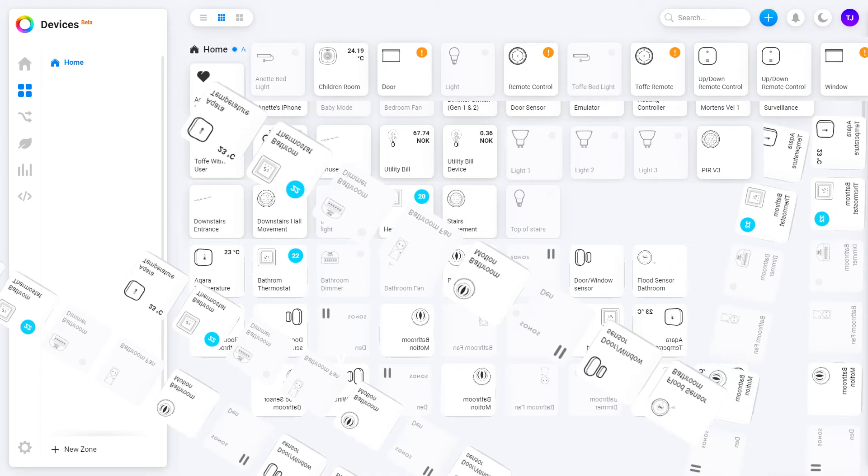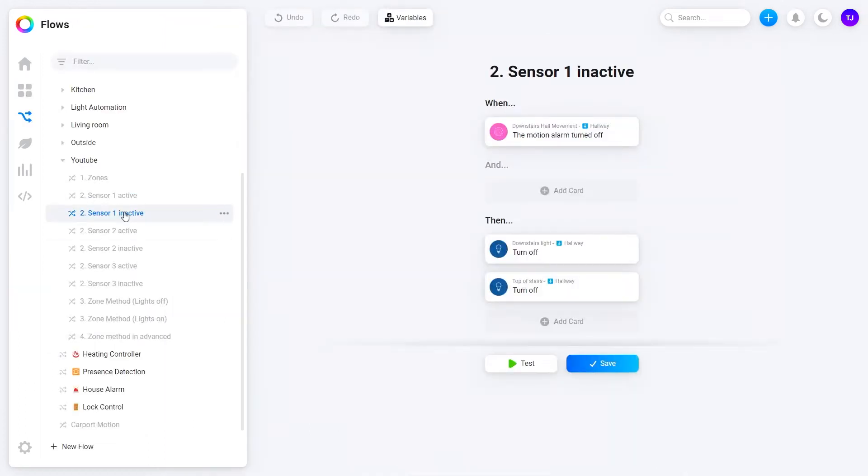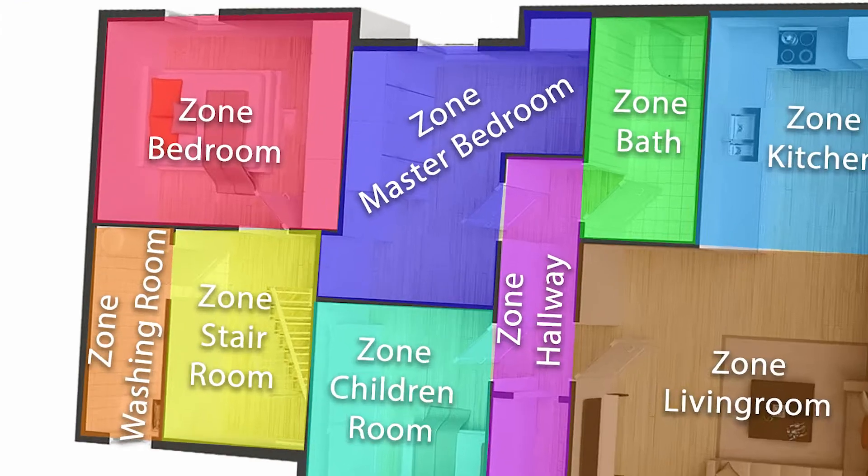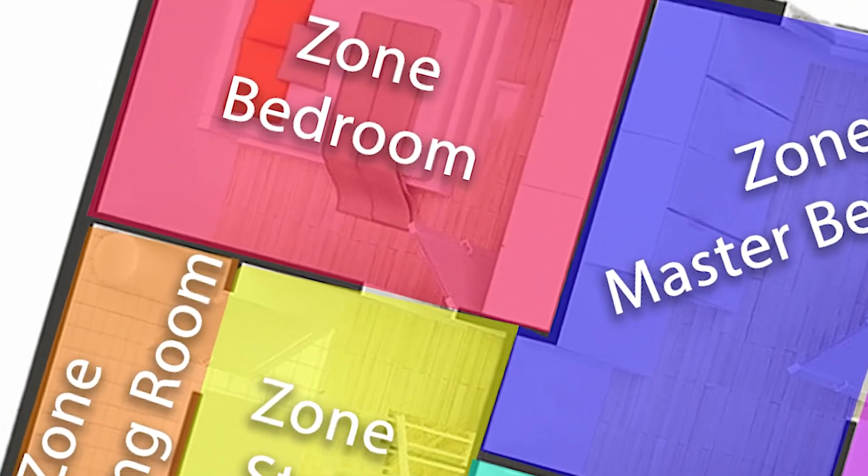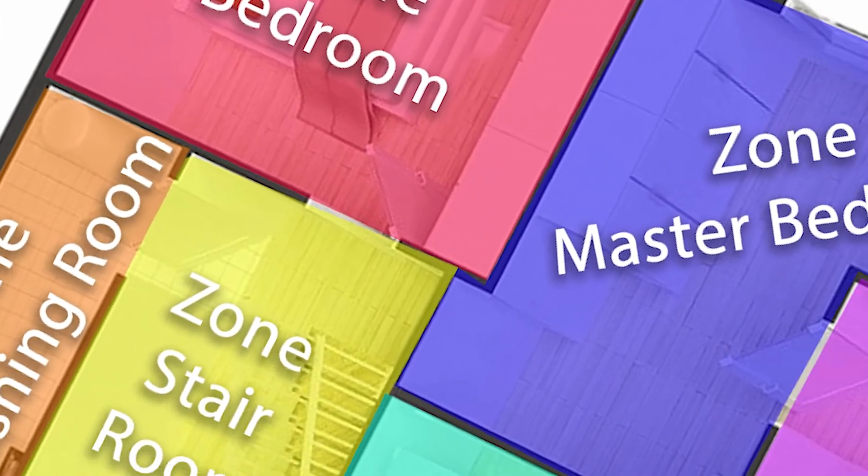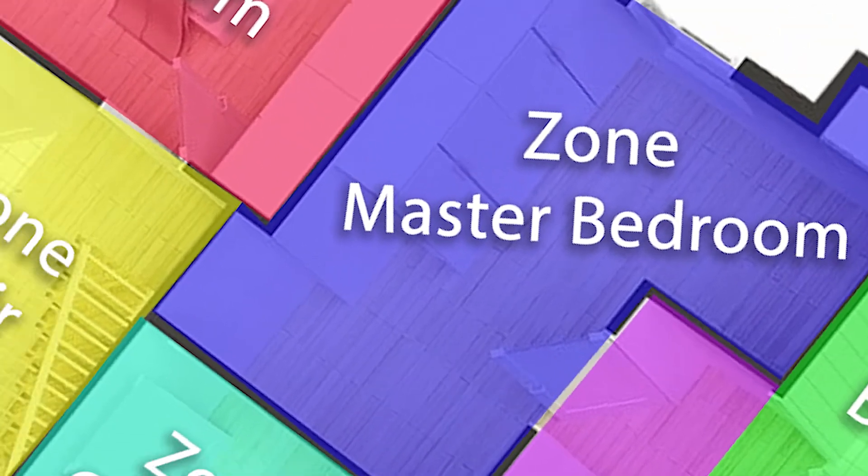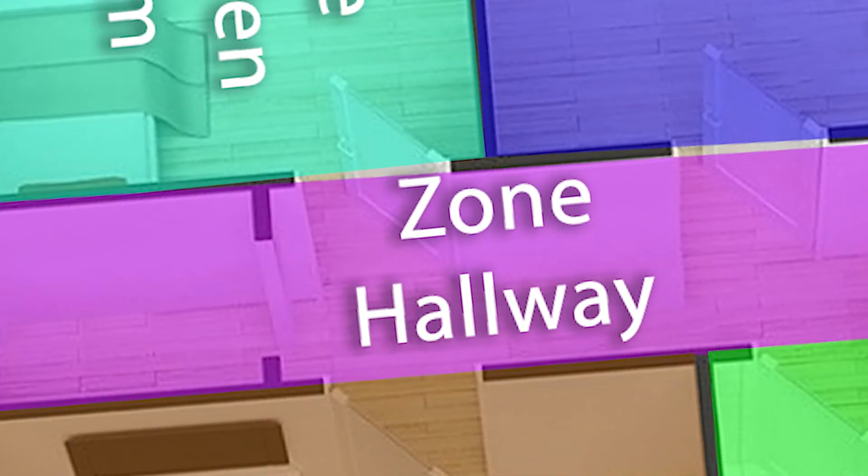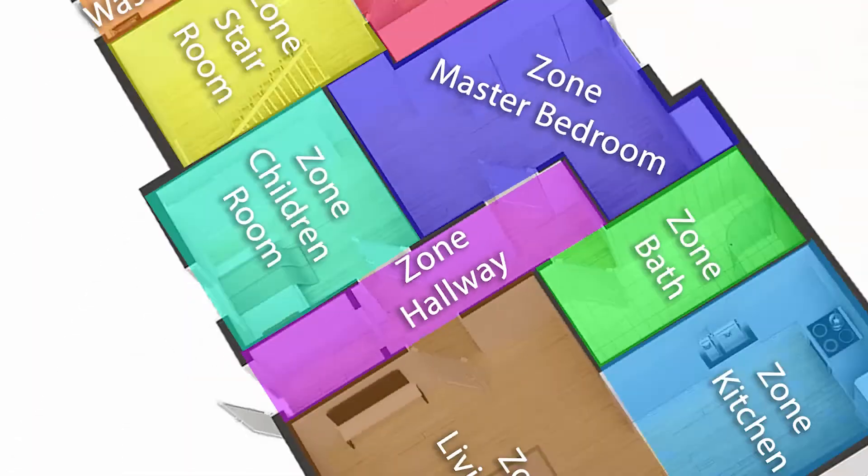Tired of a chaotic device list? Tired of too many flows just to keep the lights on? Or just curious if you know enough about zones? Let me show you zones. In this video I'll go through what zones are and how to use them.